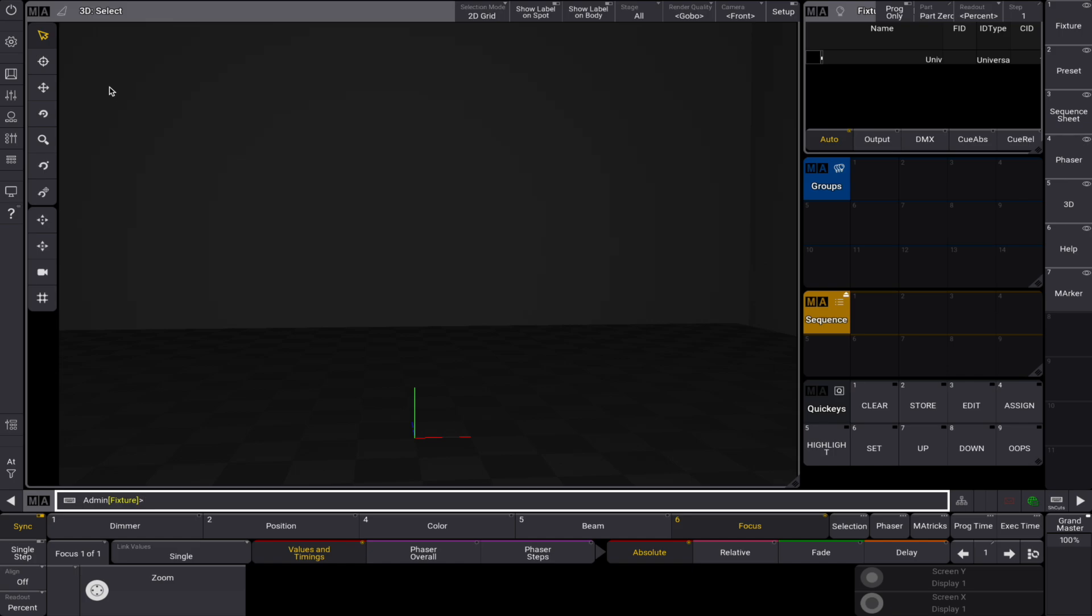Markers can be used to move objects or as a target for them. For each object you want to move, you'll need a separate marker, and the same applies for each target.